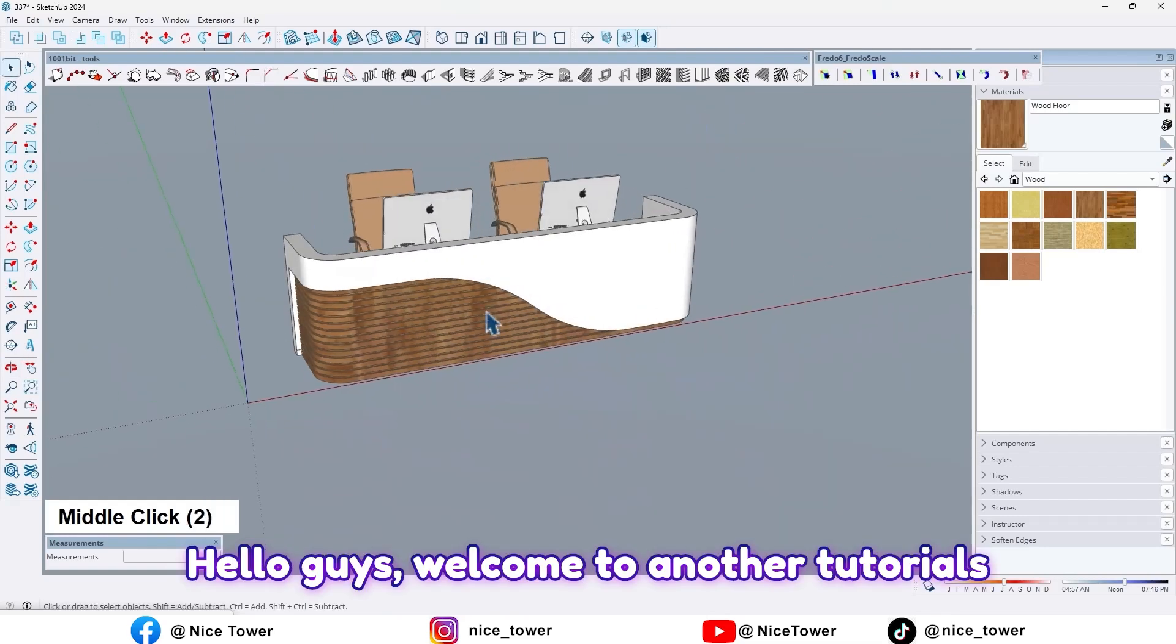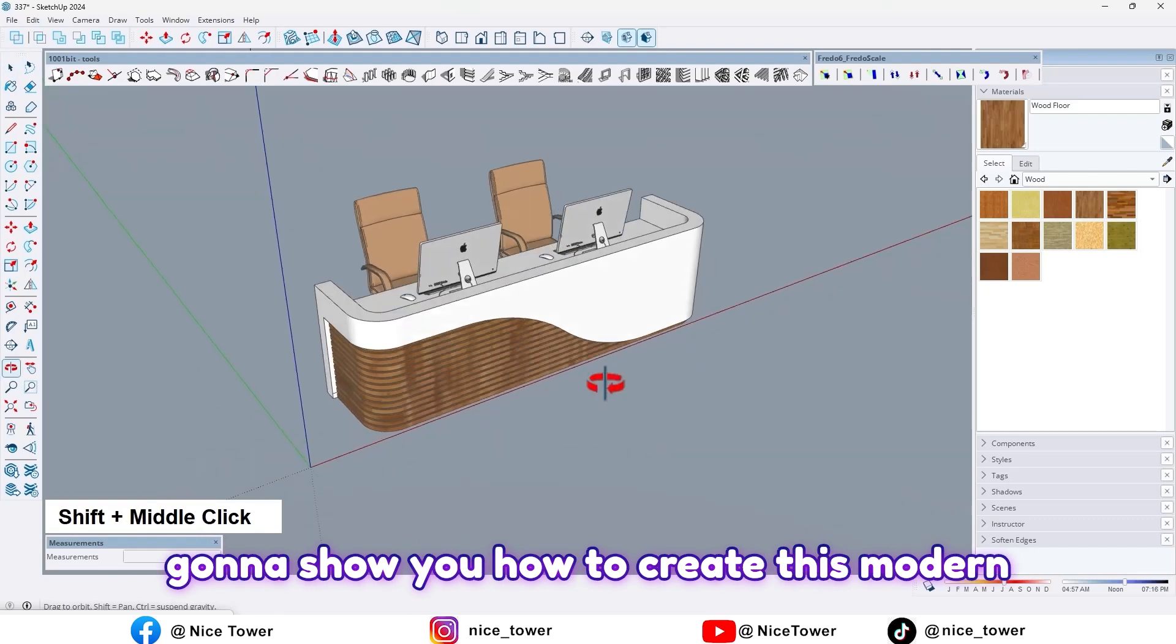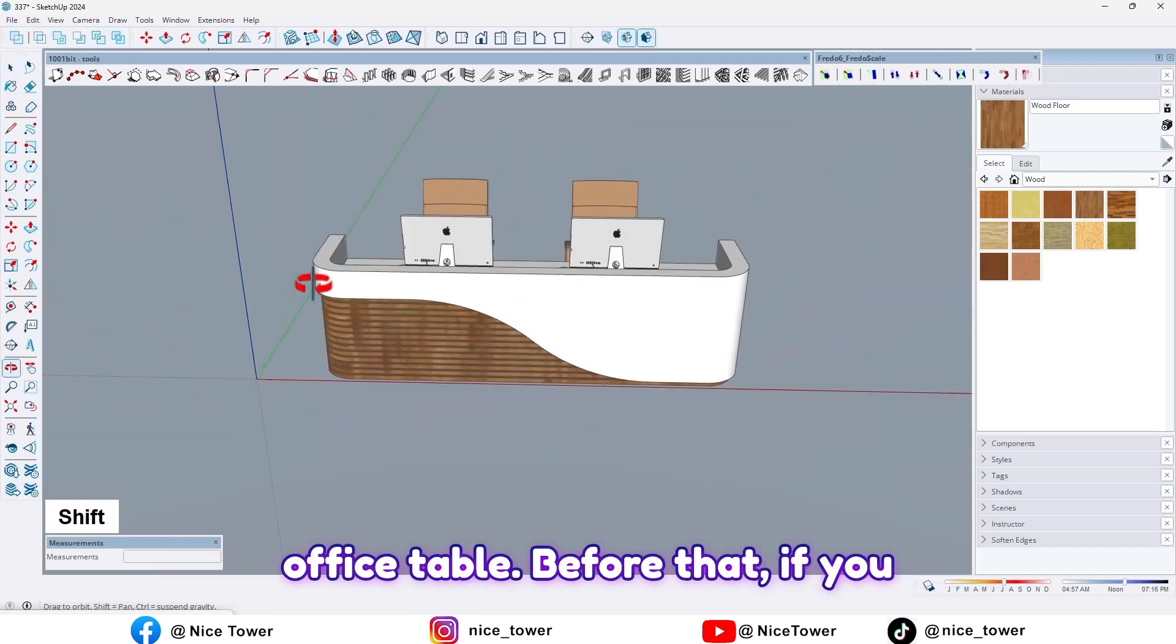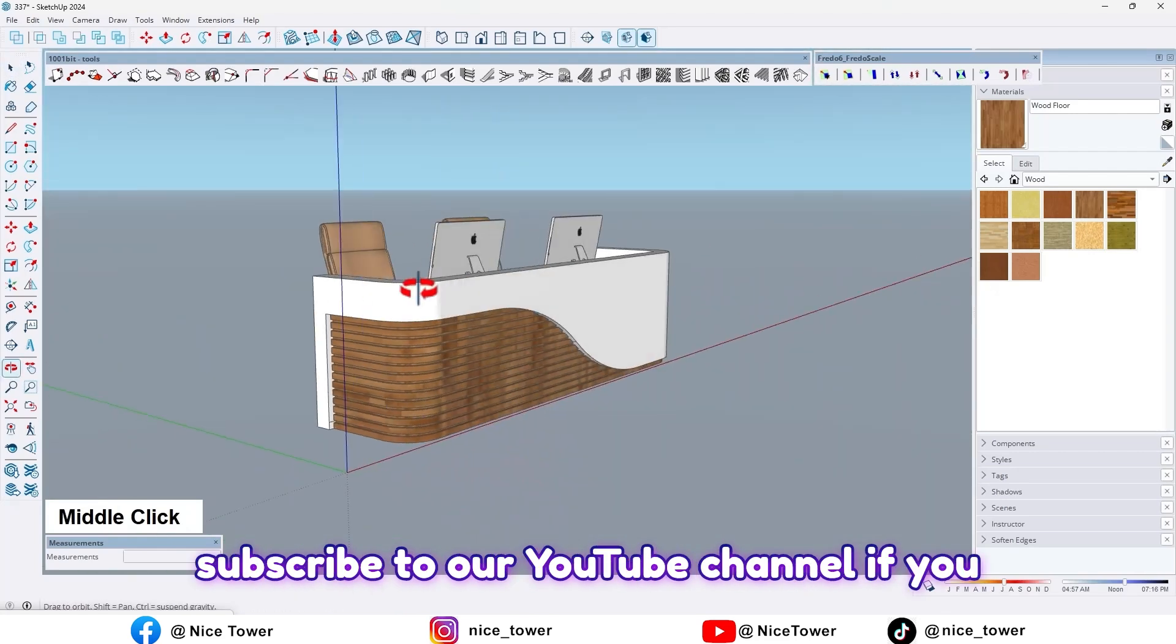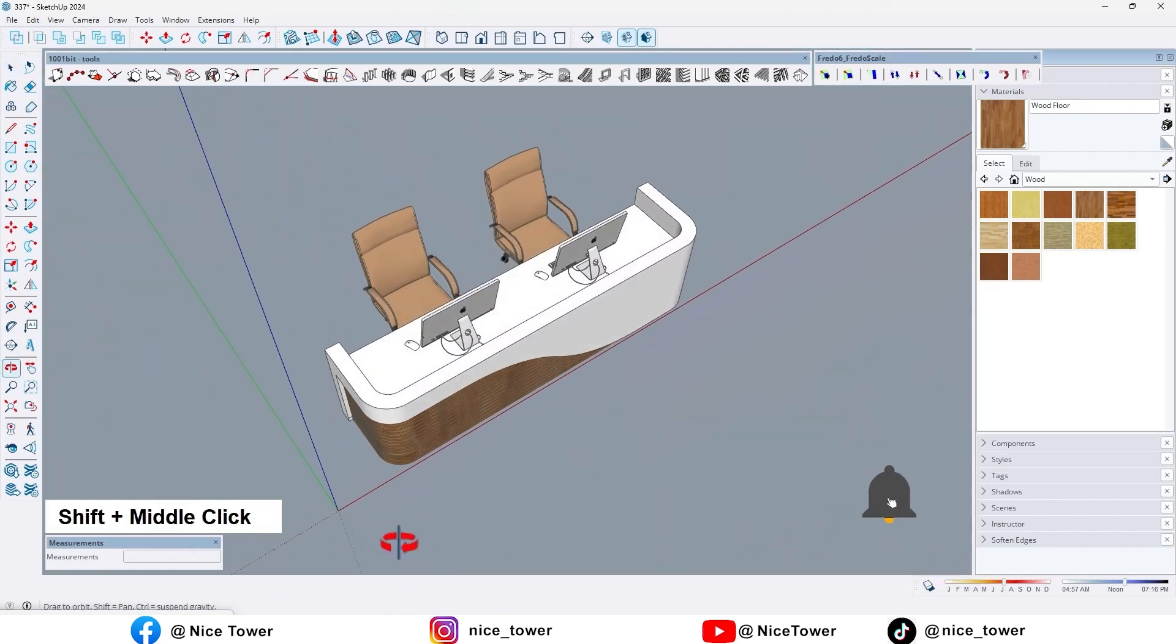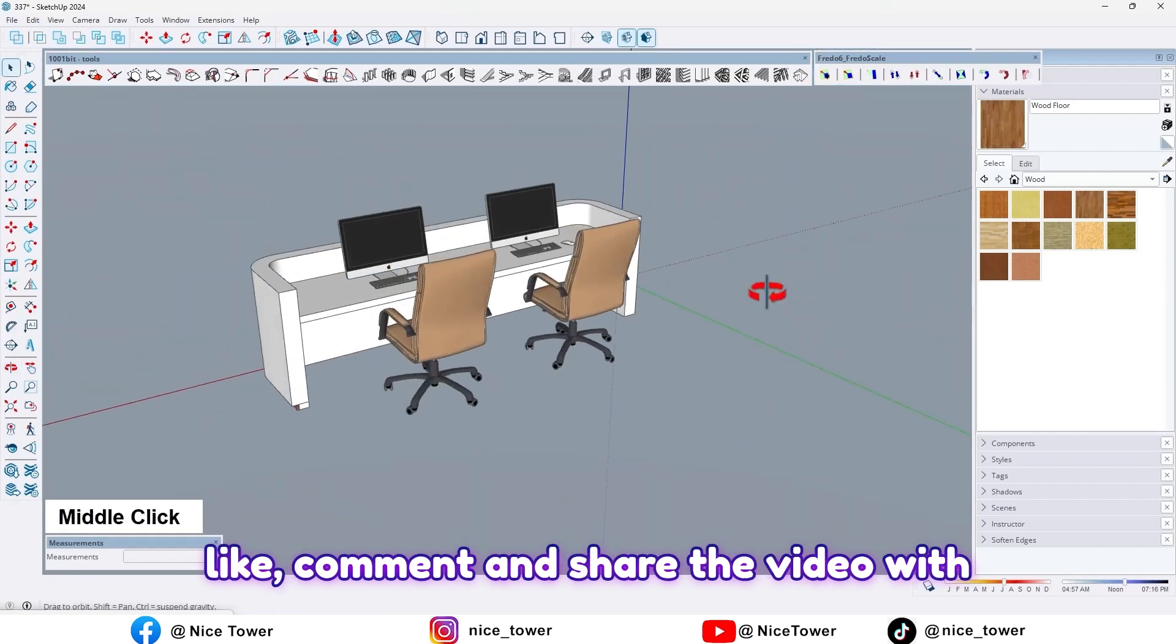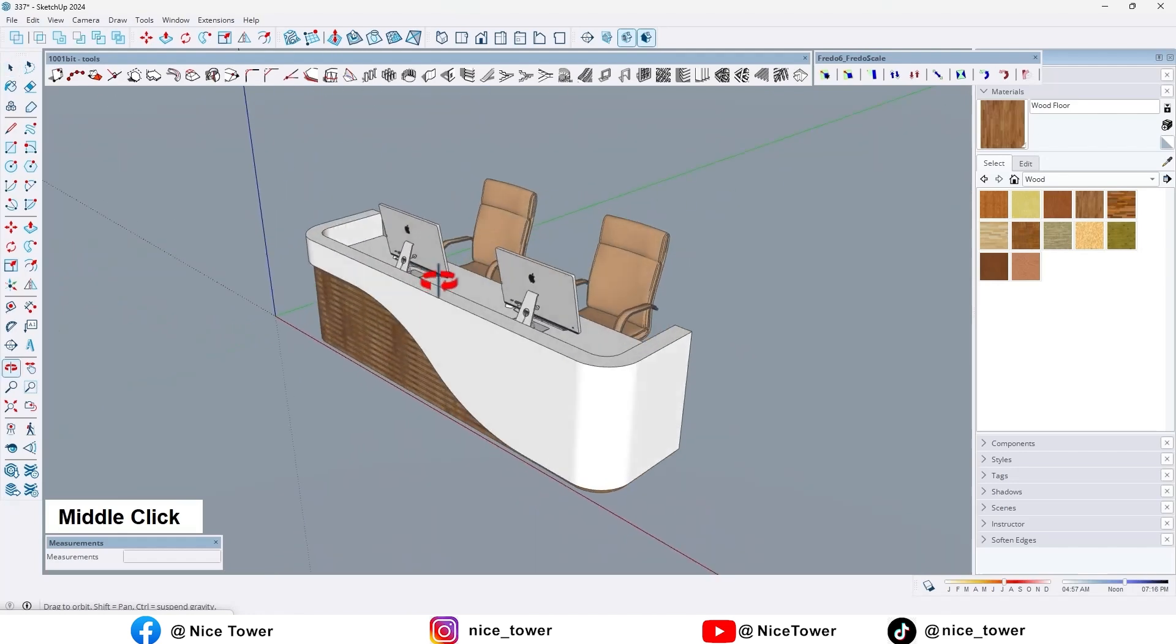Hello guys, welcome to another tutorial from NiceTower channel. Today I'm going to show you how to create this modern office table. Before that, if you enjoy this kind of tutorials, please subscribe to our YouTube channel if you haven't already, so you don't miss our upcoming tutorials. And don't forget to like, comment, and share the video with your friends. So let's jump in.